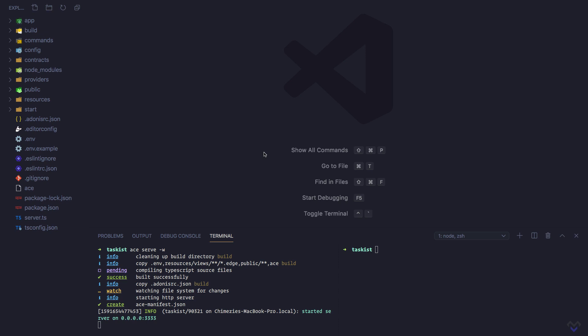Adonis.js provides an expressive way to interact with databases in our application through its ORM called Lucid and a query builder.